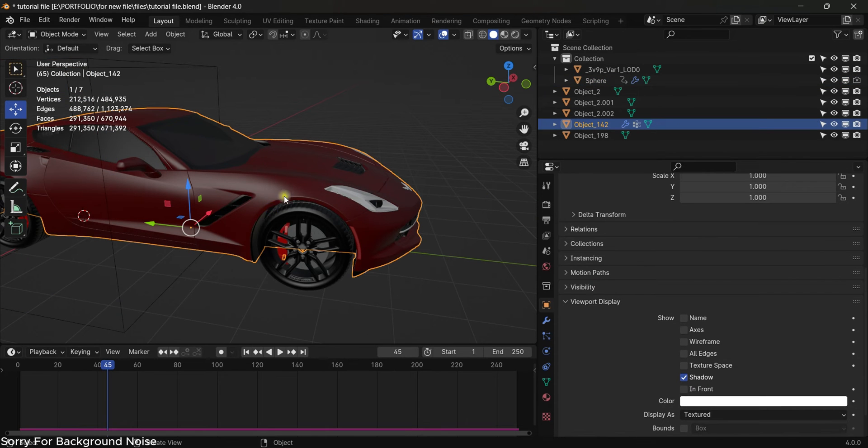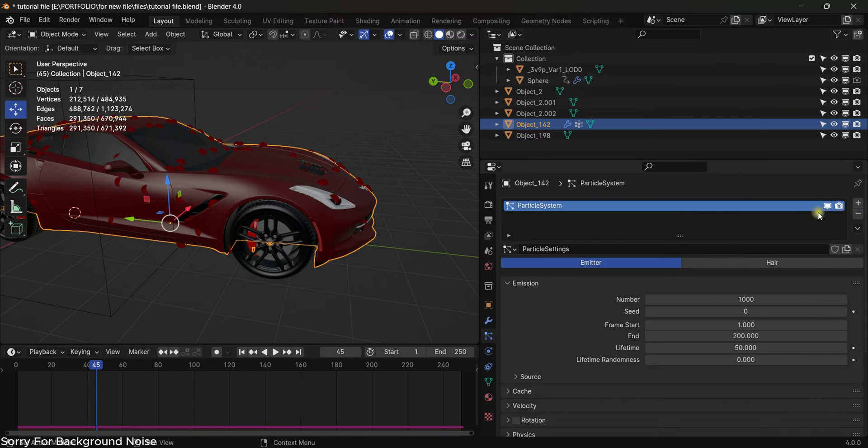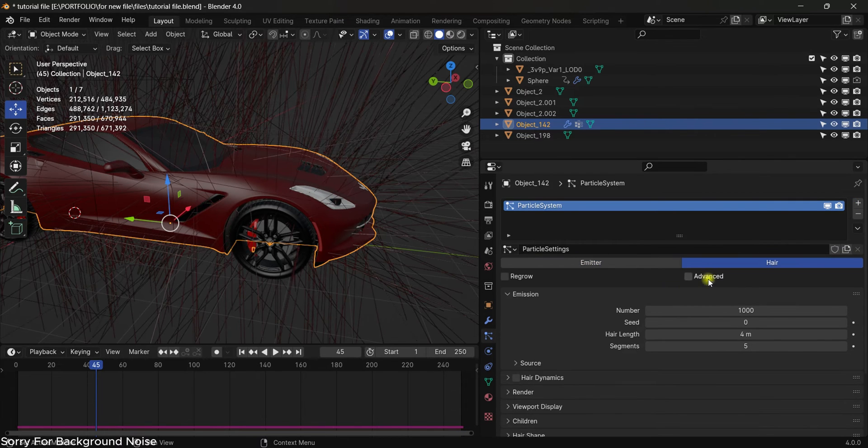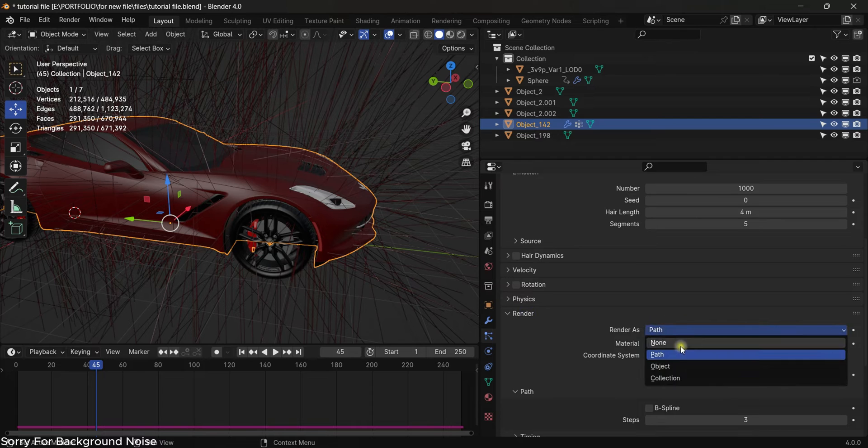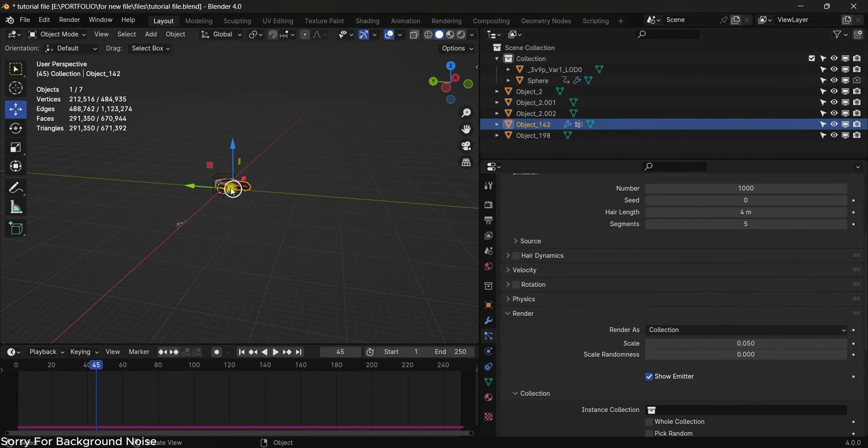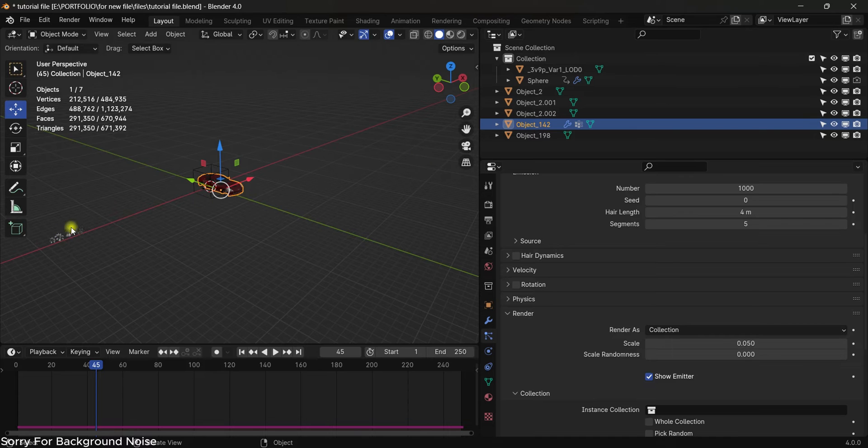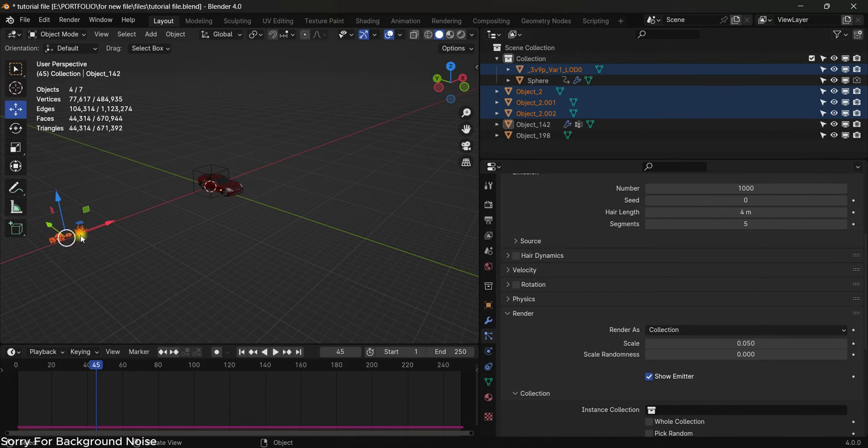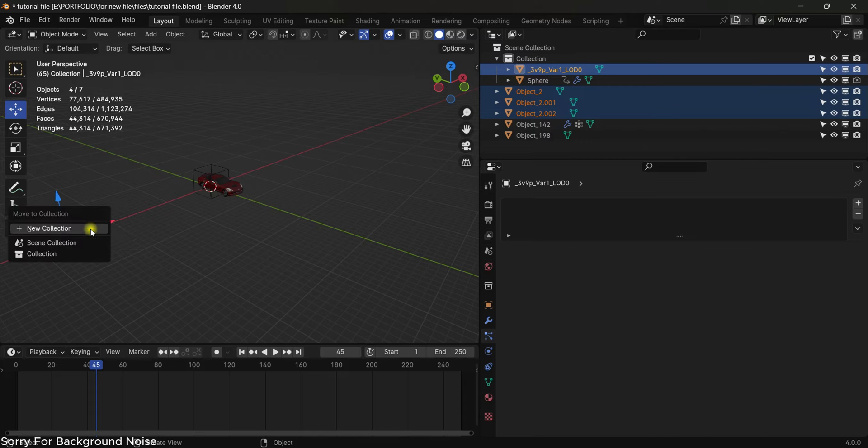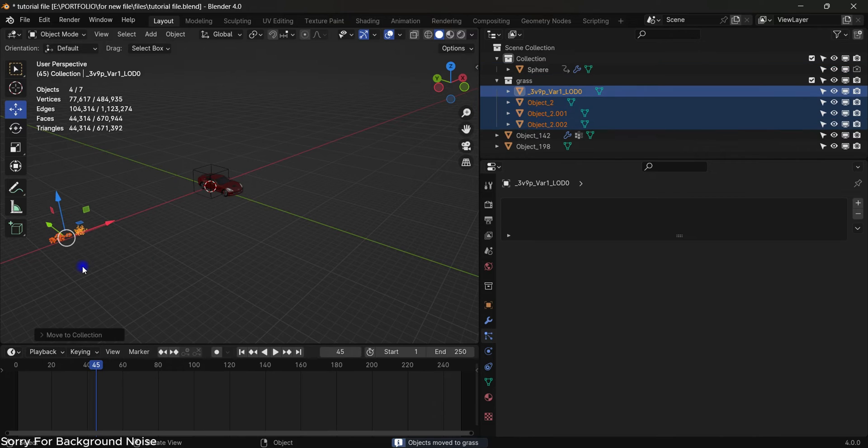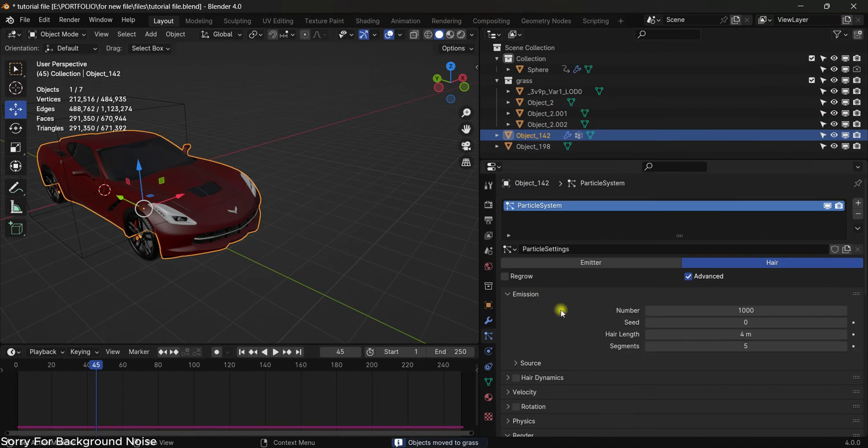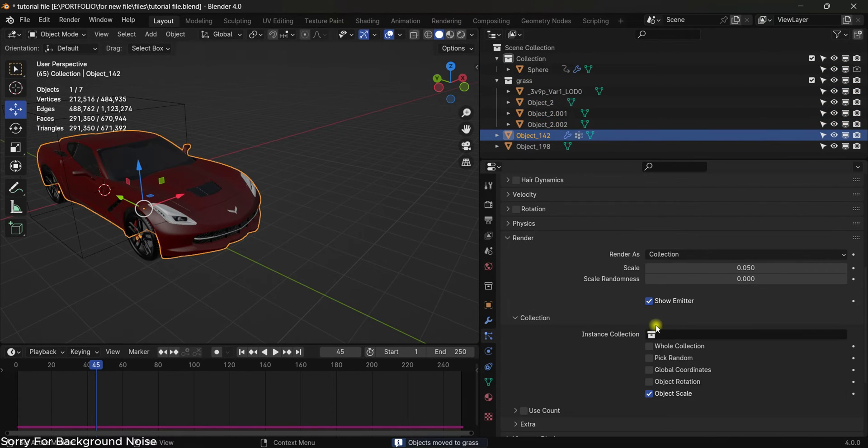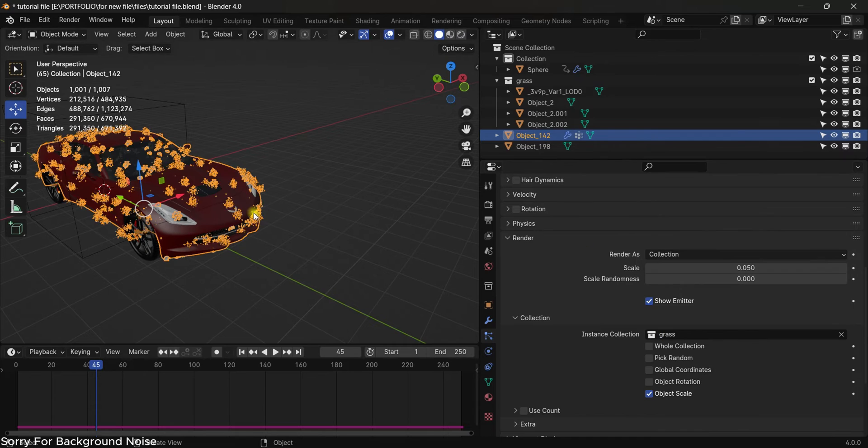Now select the car, come to particle system, add a new particle, add a hair, advanced, and then scroll down to render and select collection. Now we will make a collection from our vegetation. Select all of them and hit M, new collection, and name it grass. Hit okay, then select the car again and scroll down. In the collection, select the collection that we just created.